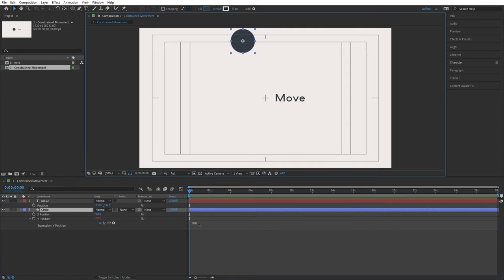Instead of setting a value manually, I want the circle's y position to match the y value of the text layer. This would be complex to code manually, but After Effects has a neat shortcut — the pick whip. You've probably used the pick whip to make one layer the child of another. When writing expressions, you can use the pick whip for every single property to reference specific values.